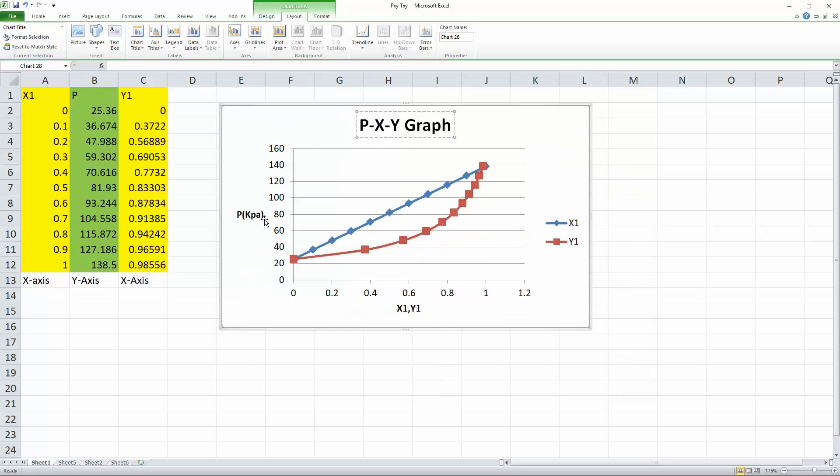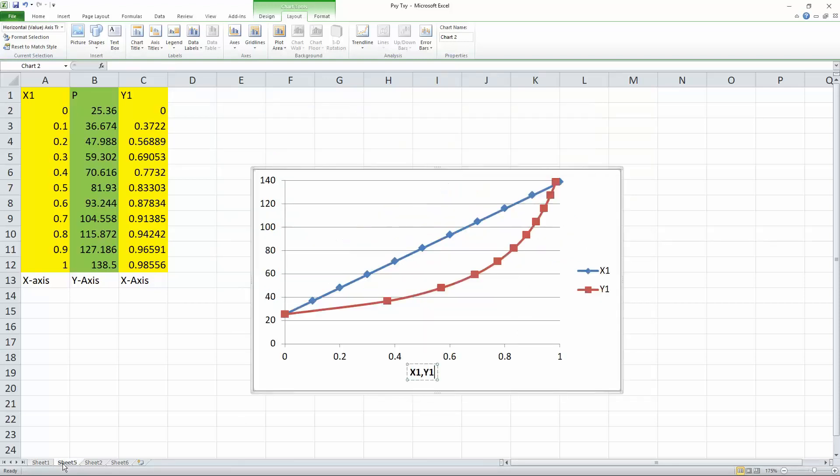Next, we want to do a Y axis, which is P. So in our case, it was P KPA. That was the units for pressure. So we select it, hit layout, go to axis titles.